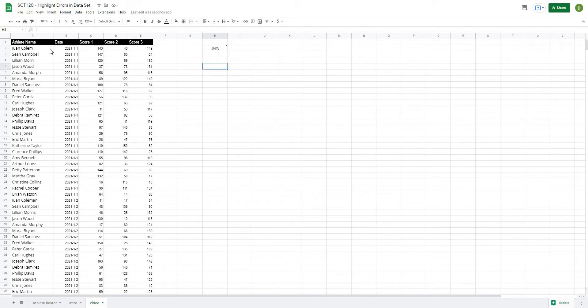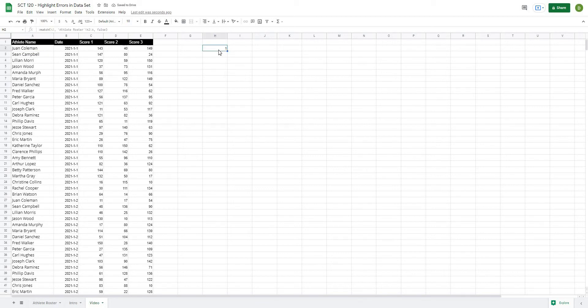Okay, so that's important to know is that it's going to give us that error value. So the next layer to this is to actually check to see whether it's an error, and if it is then I want to give it a value of zero.